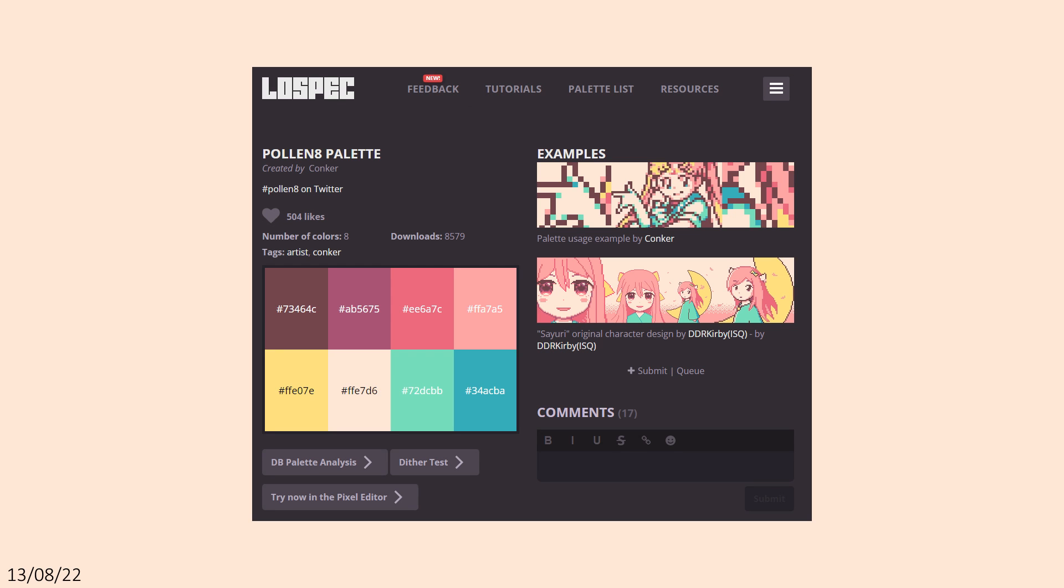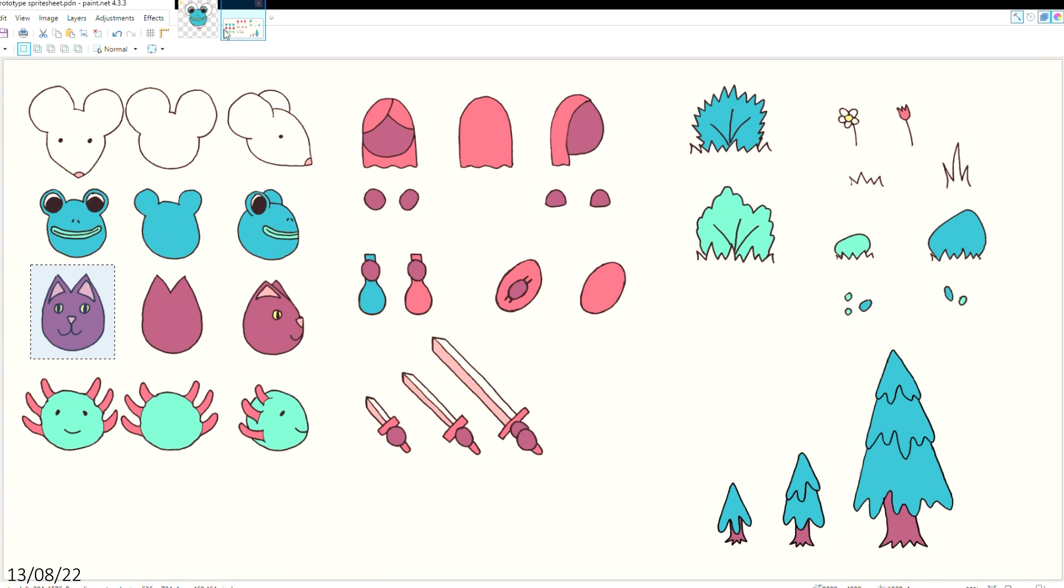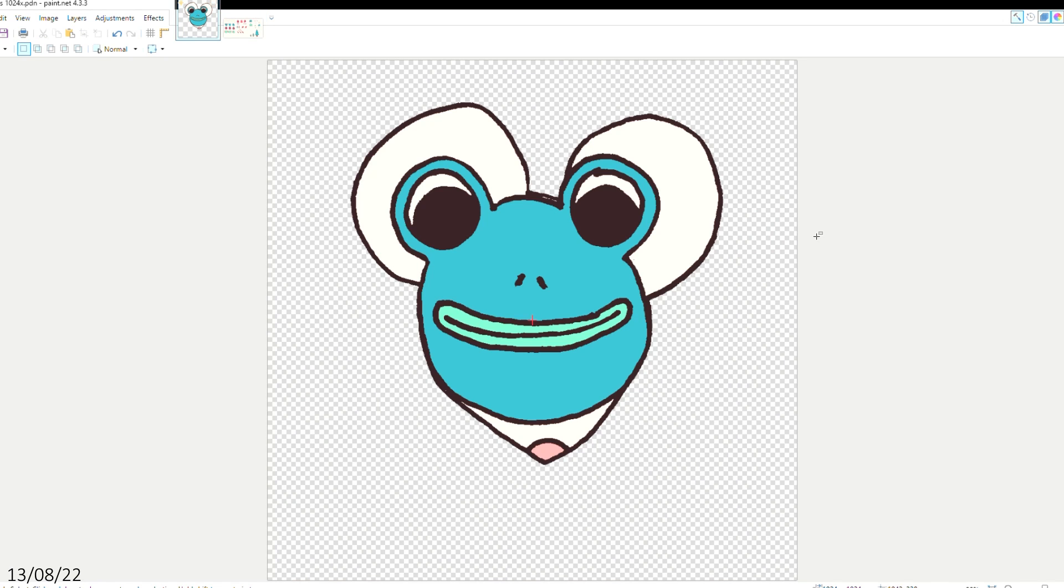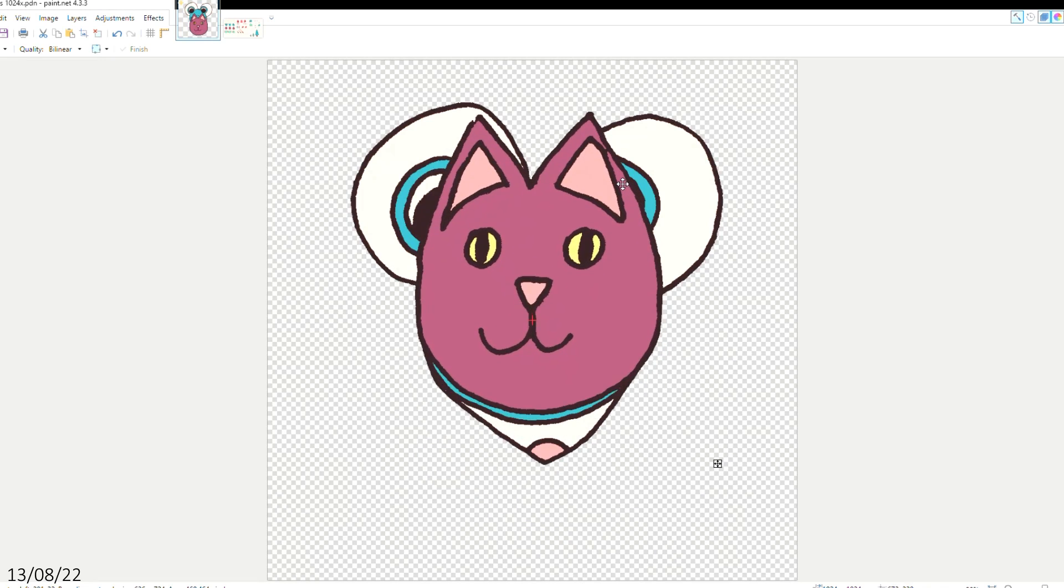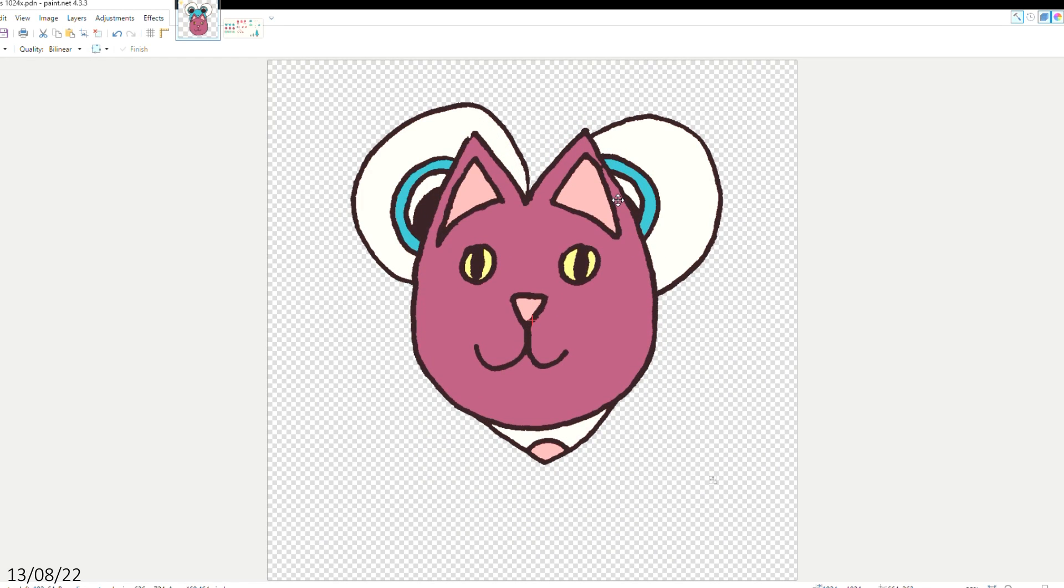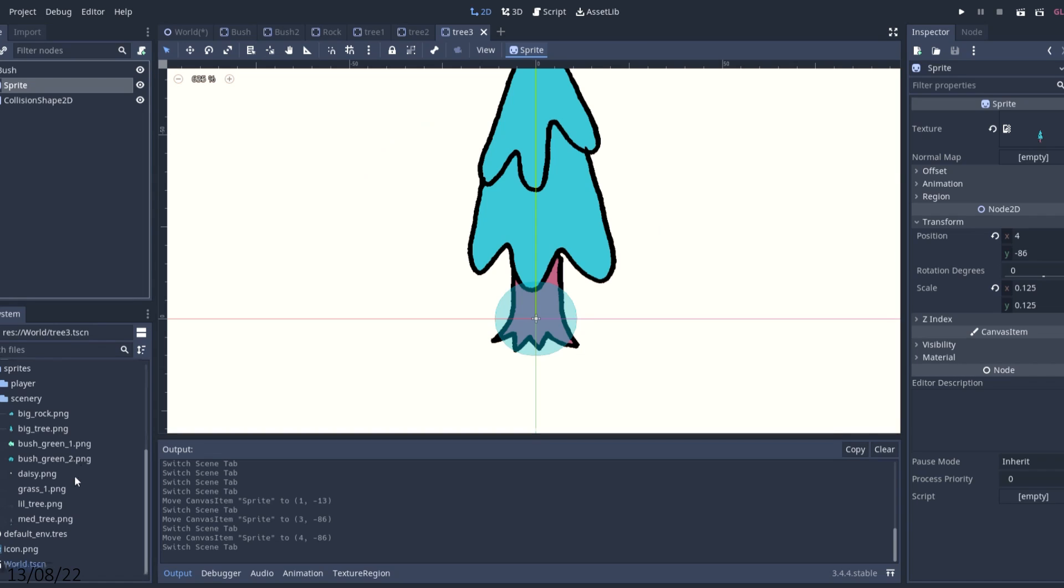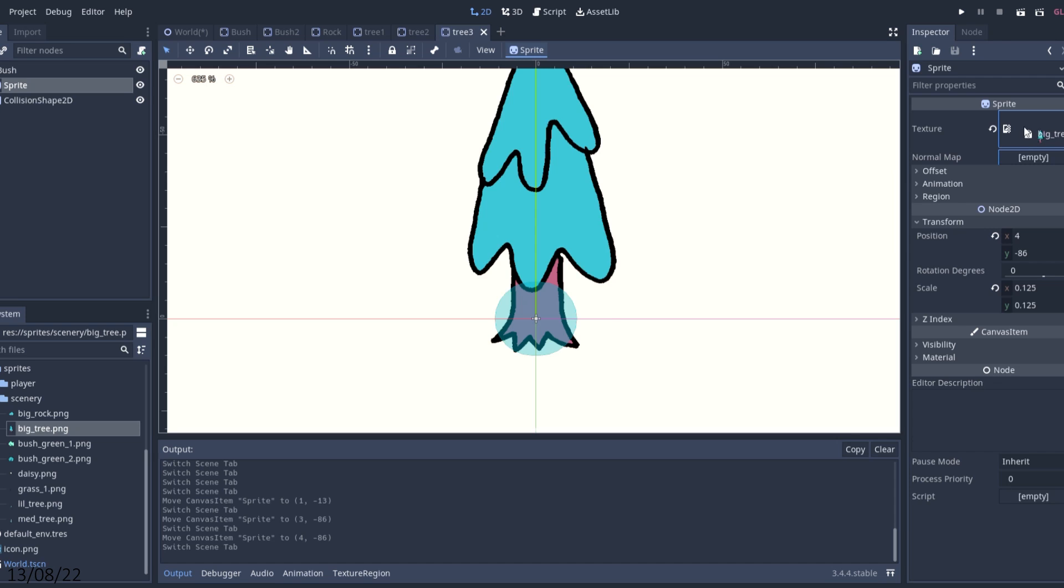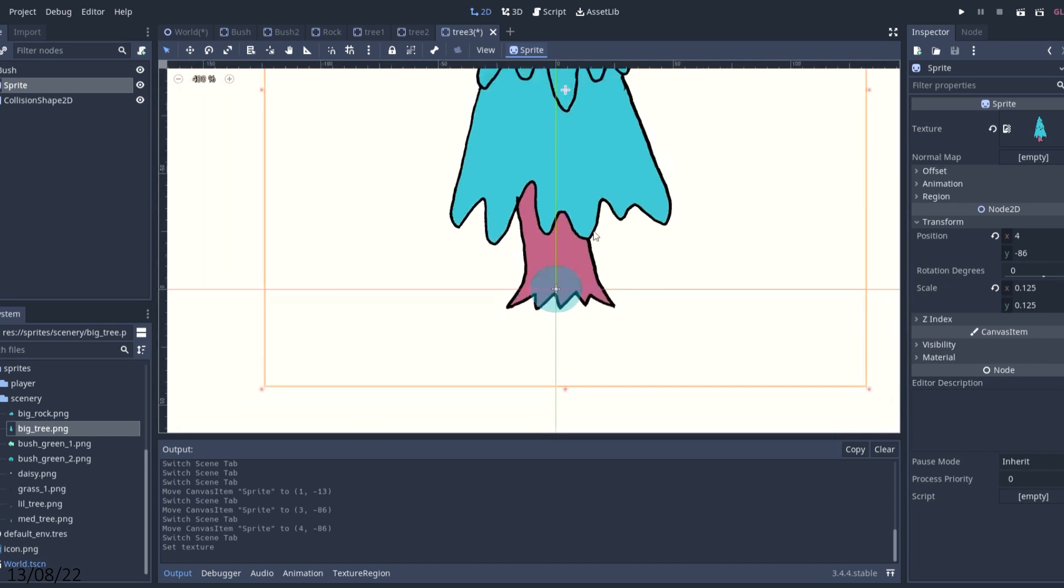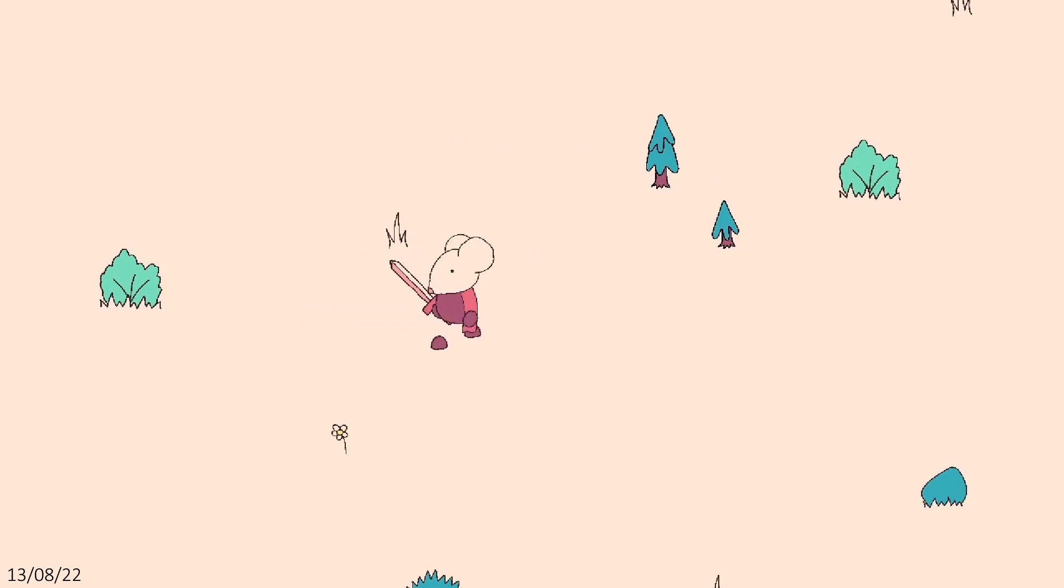Next I decided to recolor my sprites, as they looked a little bland to me. I found a cute color palette by Conker on Lospec that I liked. I added one more darker shade for my outlines and got to work recoloring my sprites. I created and added a few more objects to my test level just to spice it up a bit, and I think it's looking pretty good.